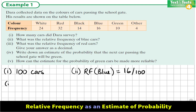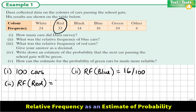Next, we are asked for the relative frequency of the red cars. There were 32 red cars, so the relative frequency is 32 out of 100, or 32%. We are asked to express it as a decimal, so it is 0.32.